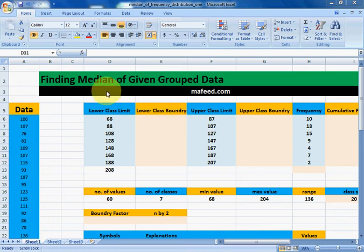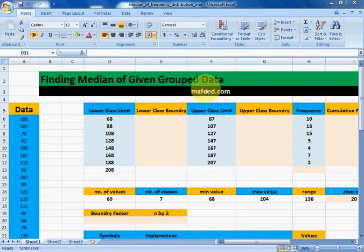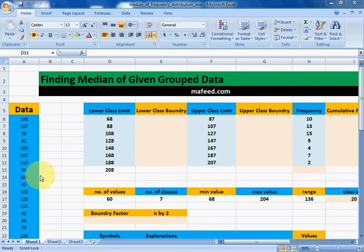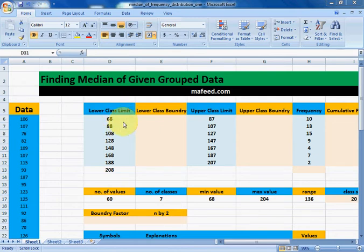I am Muhammad Khaliq and we will learn how to find the median of given group data. Please visit mafid.com or subscribe our channel mafid on YouTube for more topics. If you do not know how to find group data from ungroup data, please visit the link given in the description.